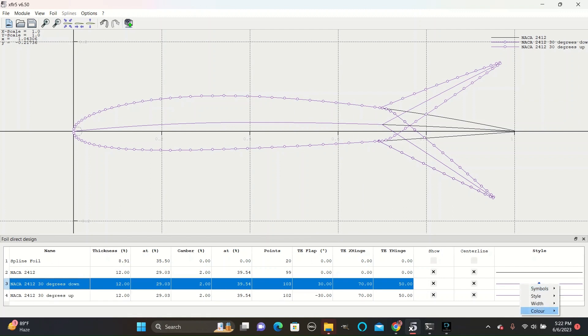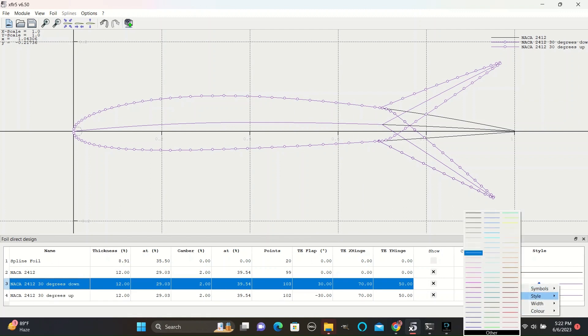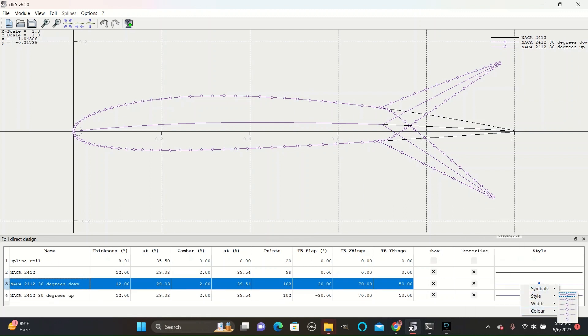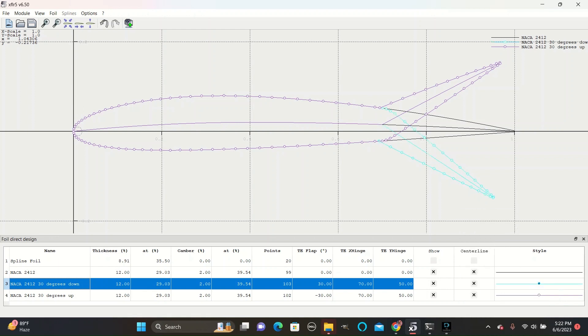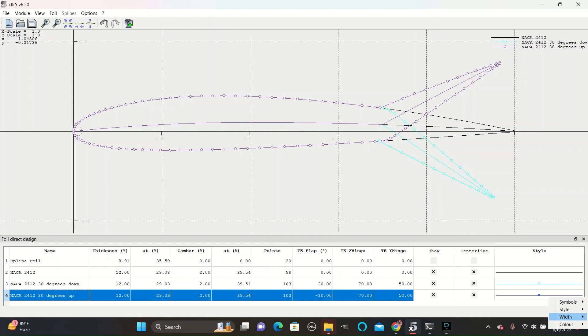You can also change the style and color of the airfoils so that they are more visually distinct from each other.